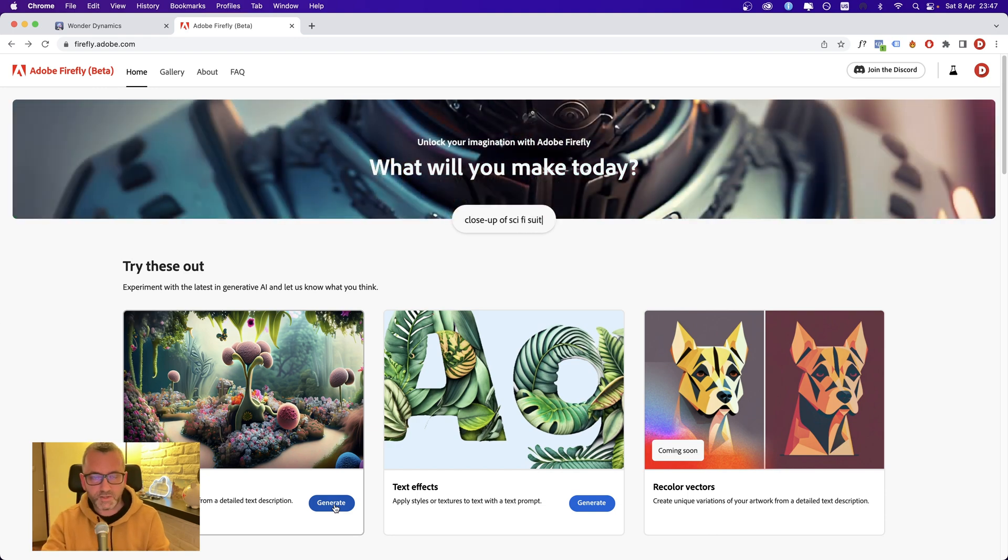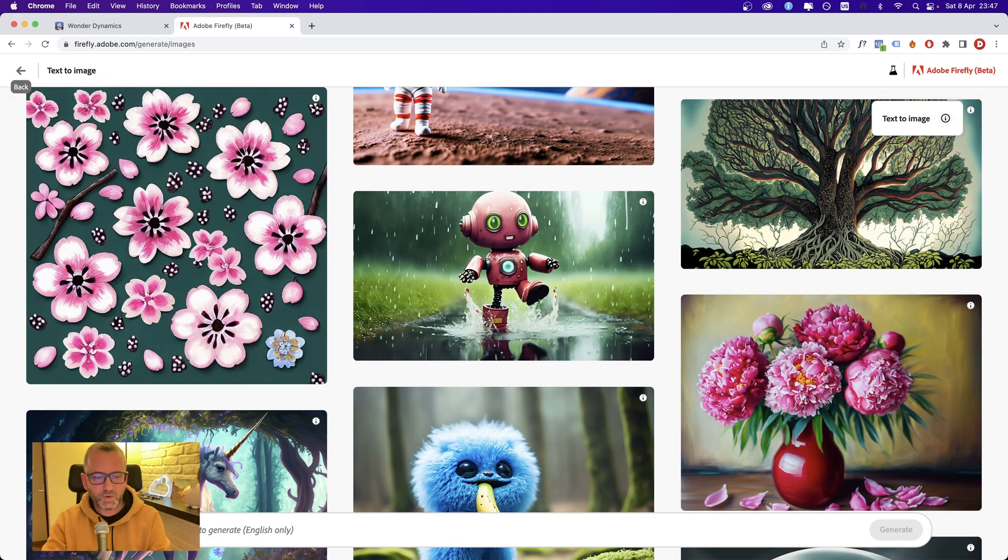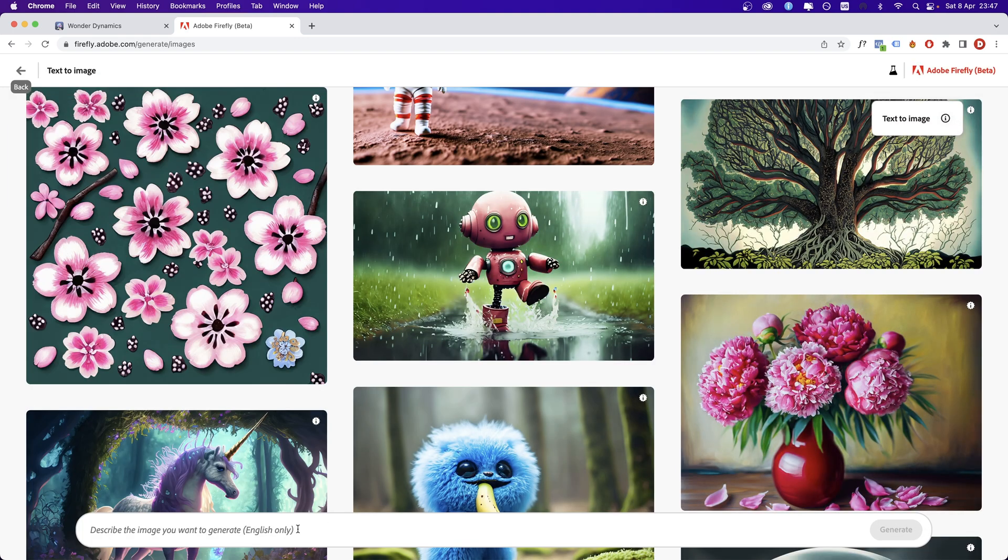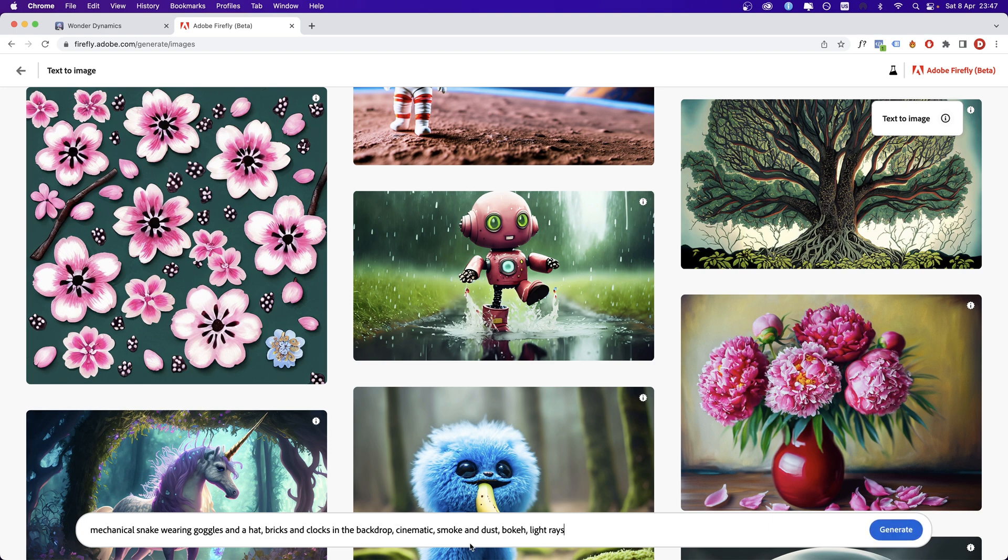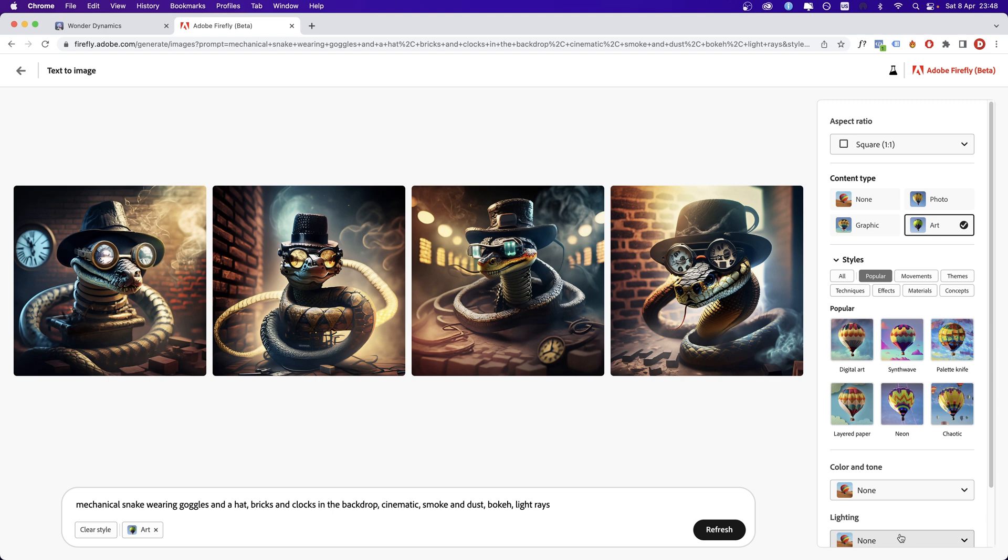I'm going to turn off my screen because it overlaps the prompt. So the first one is mechanical snake wearing goggles and a hat, bricks and clocks in the backdrop, cinematic smoke and dust, bulky light rays. These results look really good, at least for me.